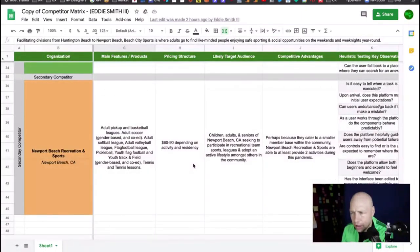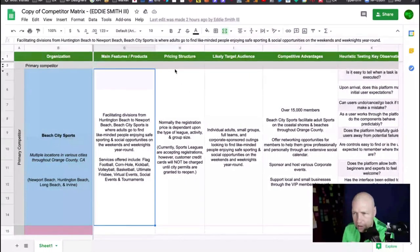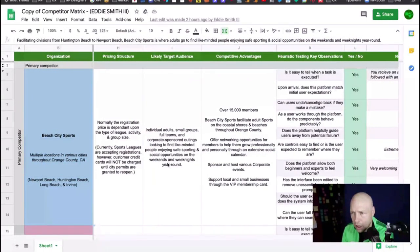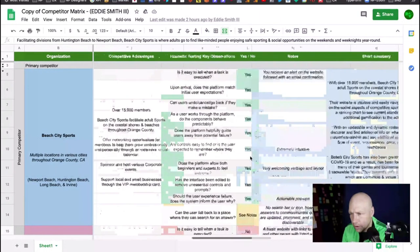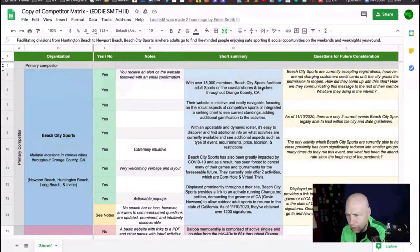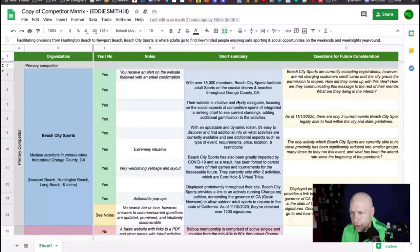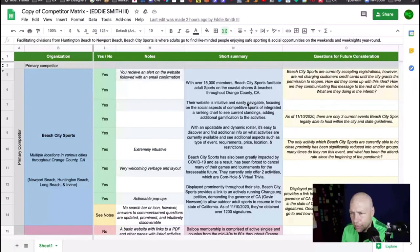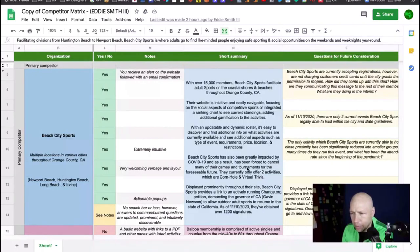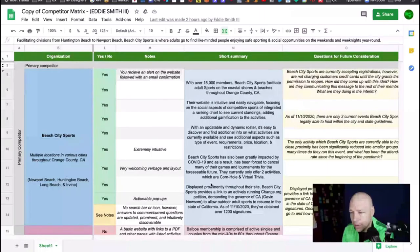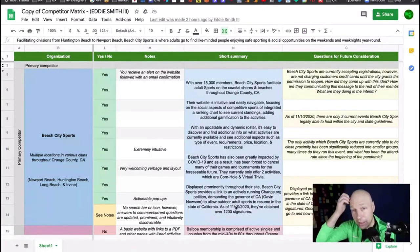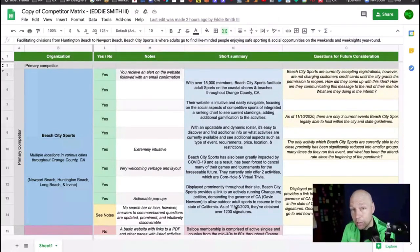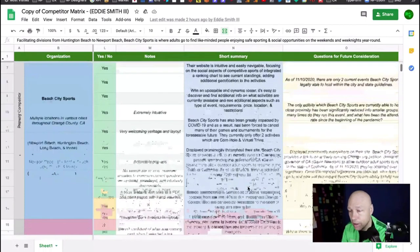Pricing structure. It's kind of interesting. This is the first spot where I see you mentioned COVID. Cards will not be charged until city permits are granted to reopen. That means that in many ways this organization can't do business right now. I'm curious if that's what you find on the others.